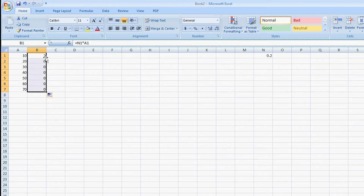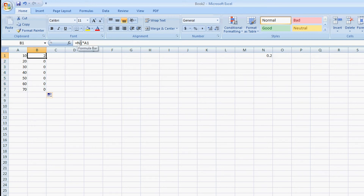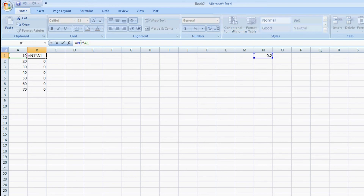As you can see, they're all zeros because the variable is still a variable. Now I'm going to make it a constant by highlighting N1 and hitting F4.